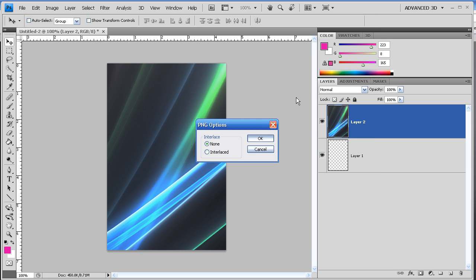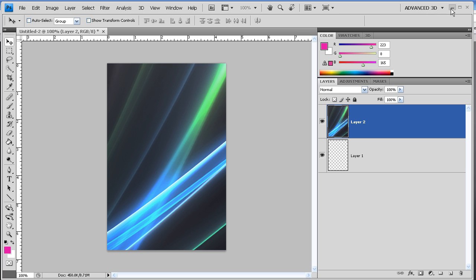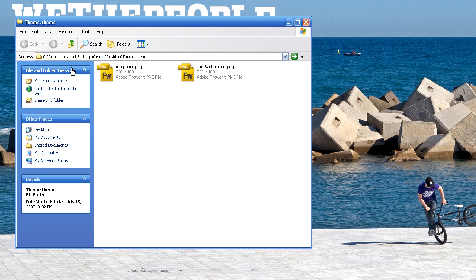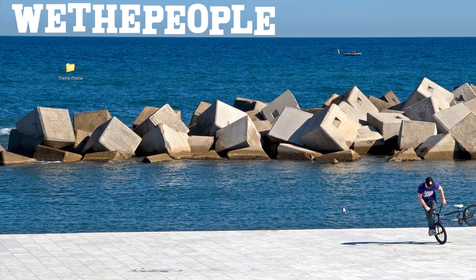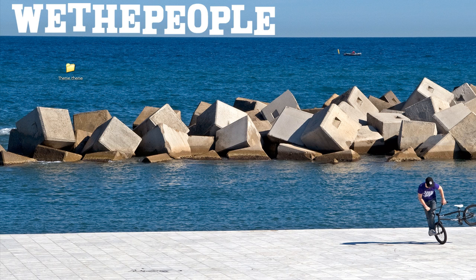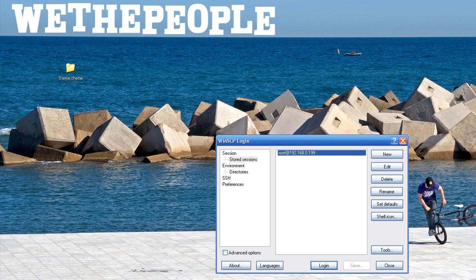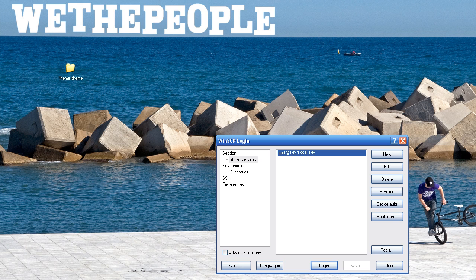Now we're going to minimize this. And in your Theme folder, you should now have this. Let's open up WinSCP. Just let me get my iPod ready here. Okay, we're good. And just log into your iPod using WinSCP.